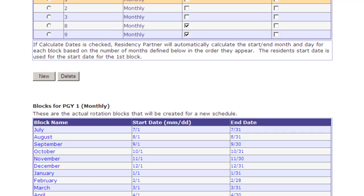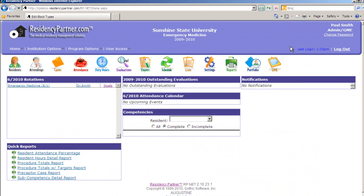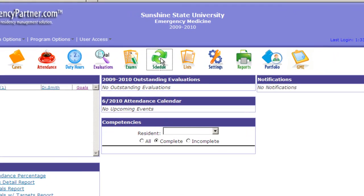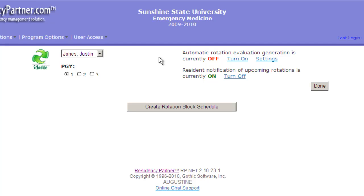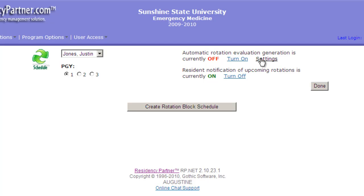Now let's go create the schedule. We click on Schedule and it's showing us Dr. Jones. There's no schedule created by default, so we have to manually do that. We can also configure a couple of settings: Residency Partner can automatically generate evaluation forms when a resident does a service or rotation, and you define both the form for the resident or fellow and the form for the attending physician.